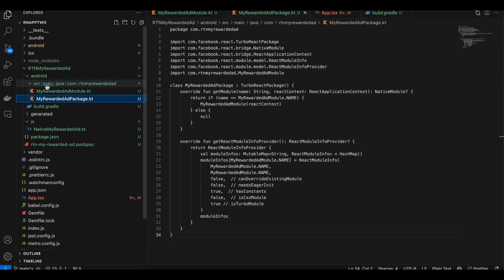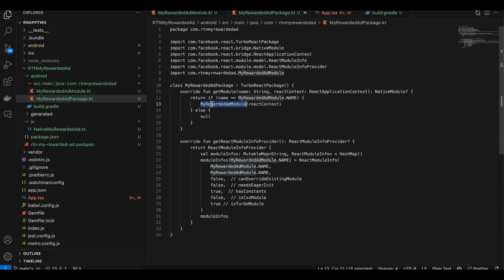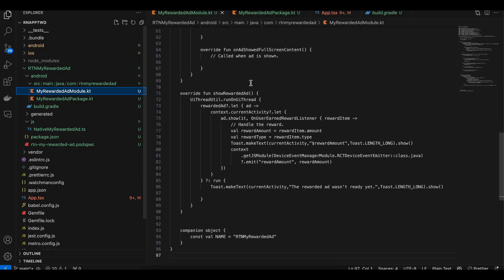Next, go to src and create the folder path: java/com/your-folder-name. Inside, create your module file. I've copy-pasted from the docs; only the package name, class name, and a few other references have been changed. Everything else remains the same. Then create an AdModel.kt file where the actual implementation will go.